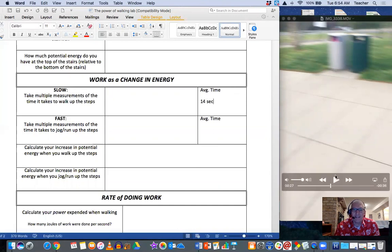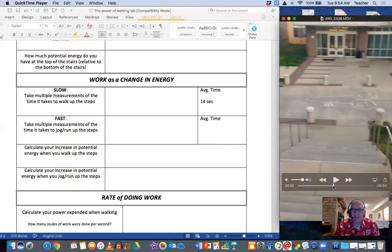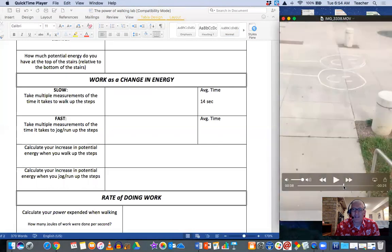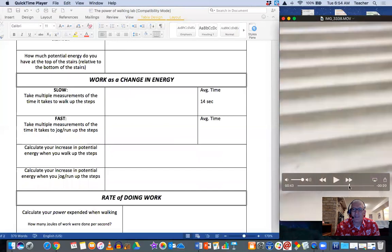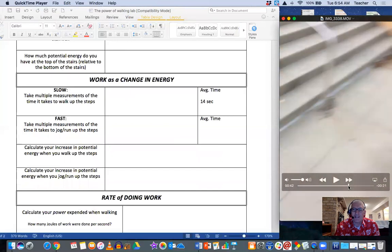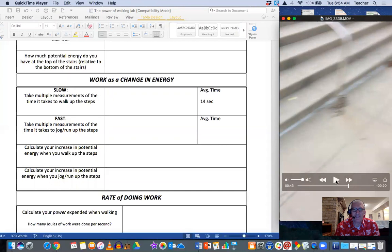Alright? And then we'll go ahead and speed along here. So I go back down. And then I tackle the stairs. I go up as fast as I can.